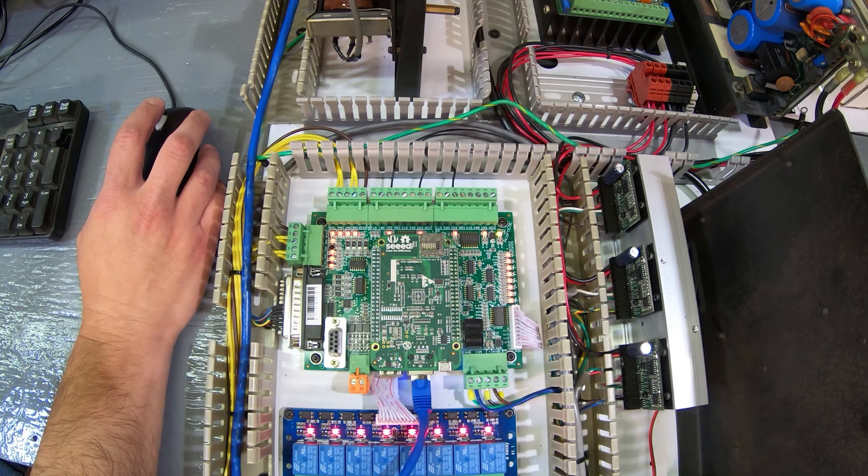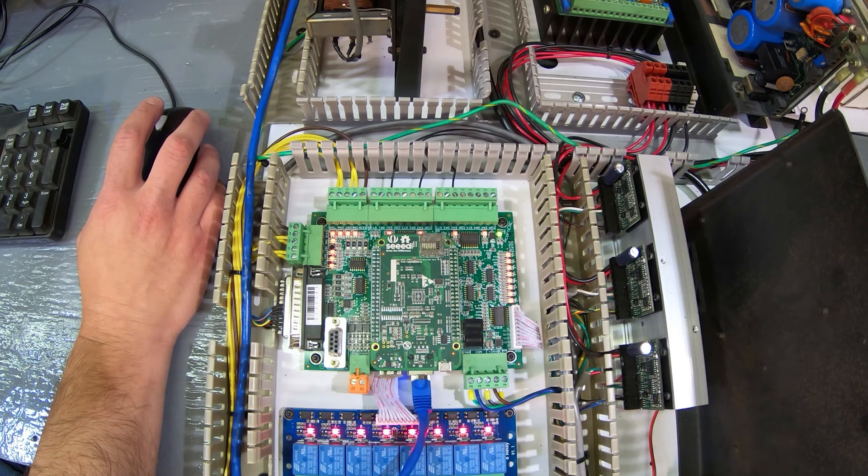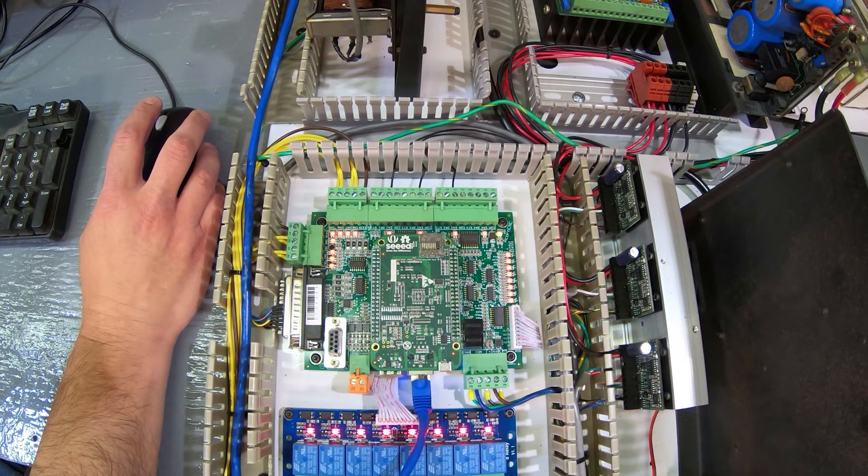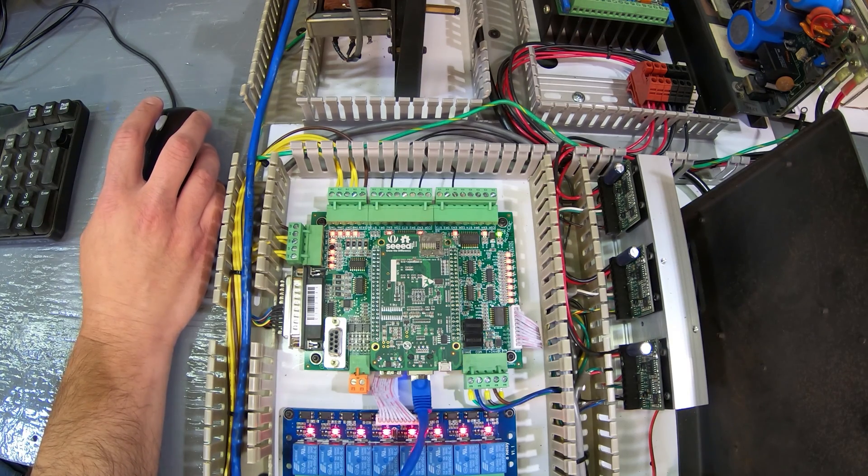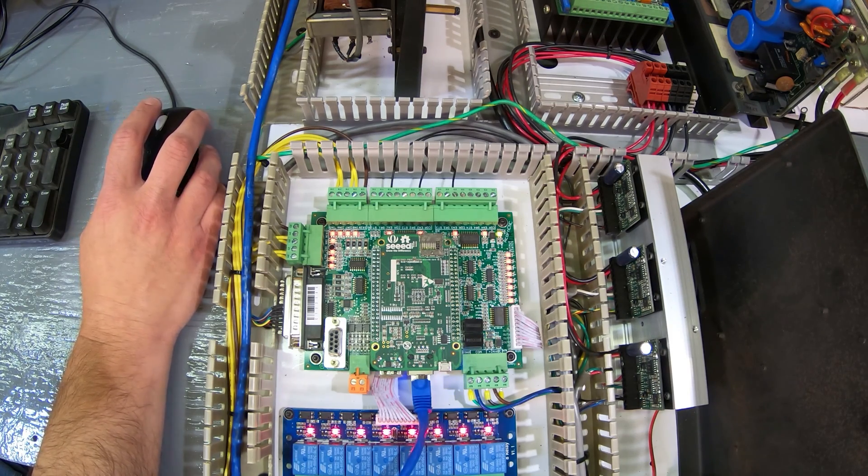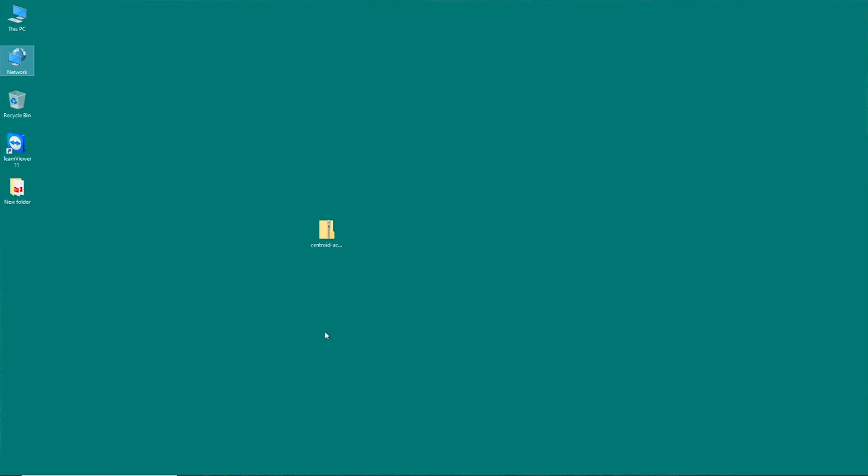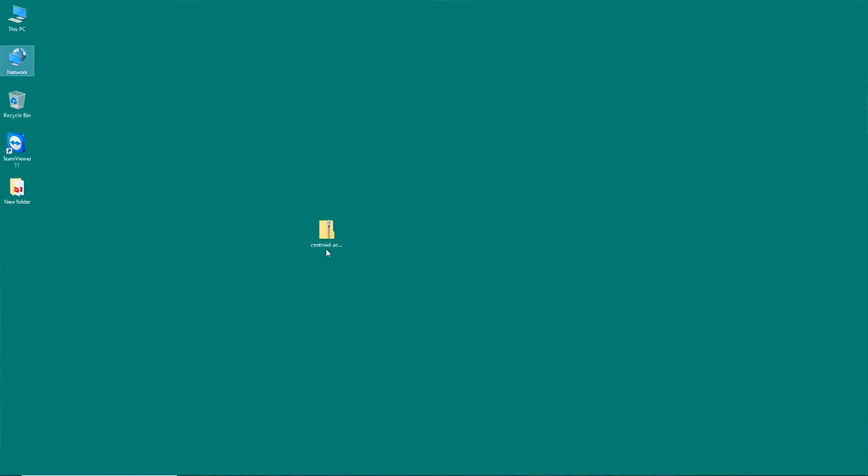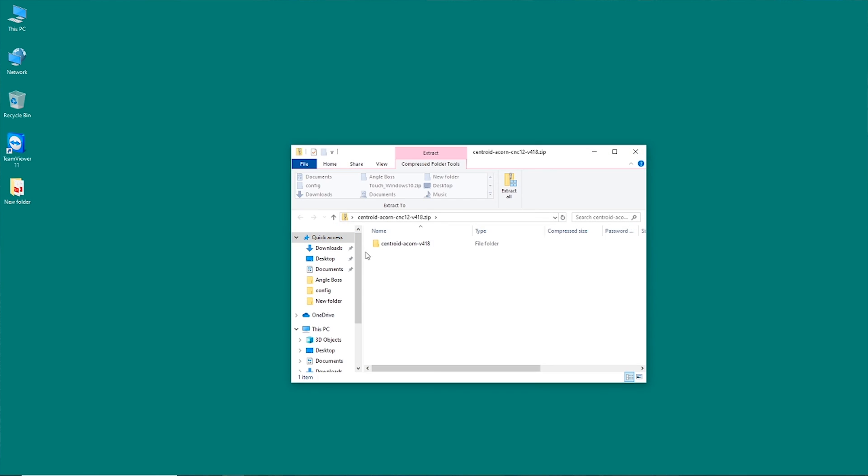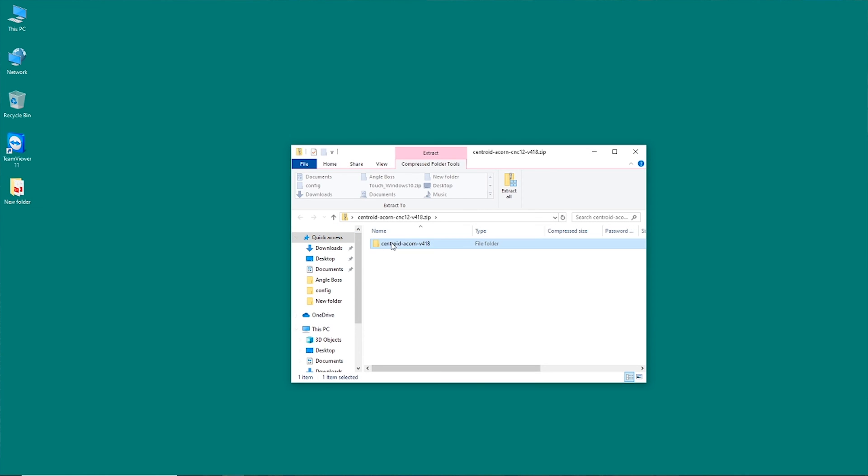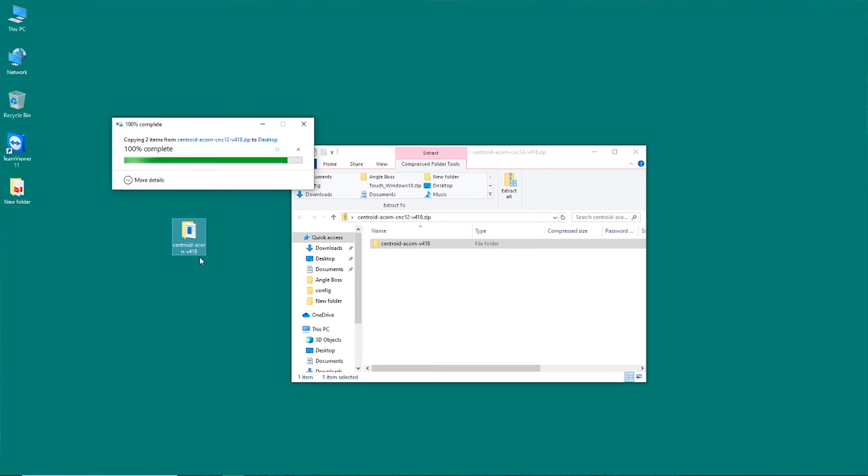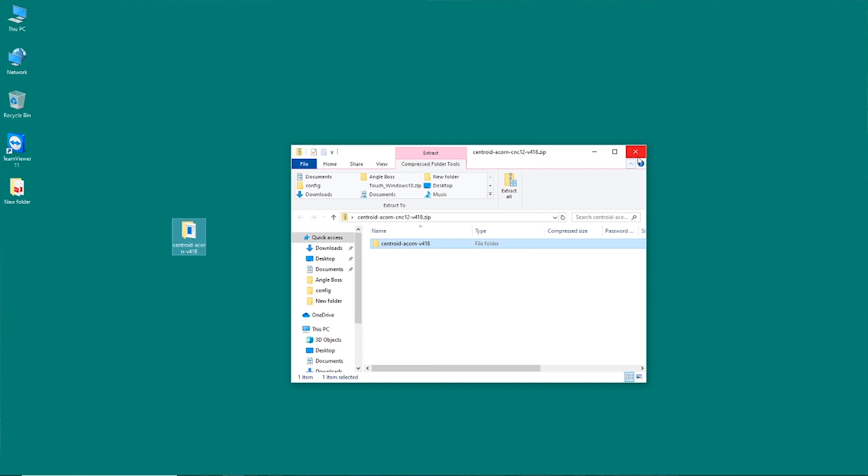I've got the Acorn board plugged in, powered up, and I have the ethernet cable connected over to my computer. We're going to go ahead and unzip this to the desktop. OK, that's good.